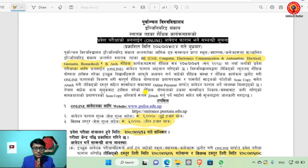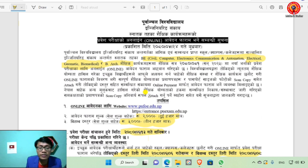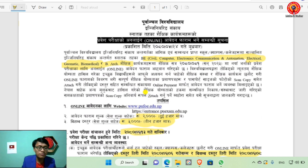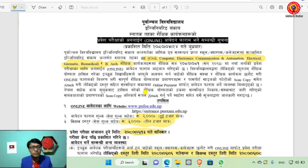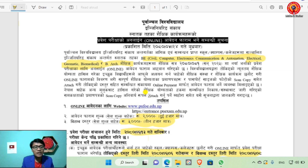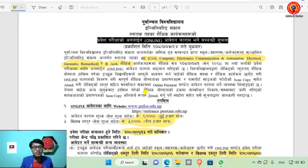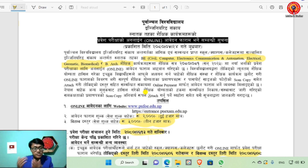Regarding the online form, you can reach out through the comment section, our Facebook page, or our Instagram page.